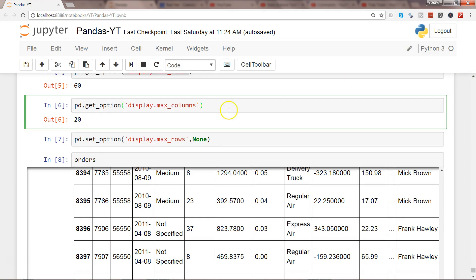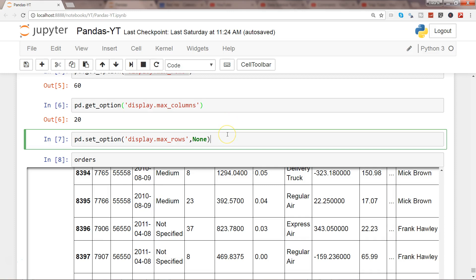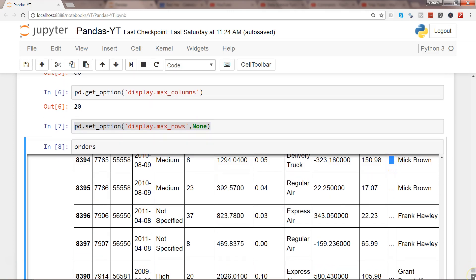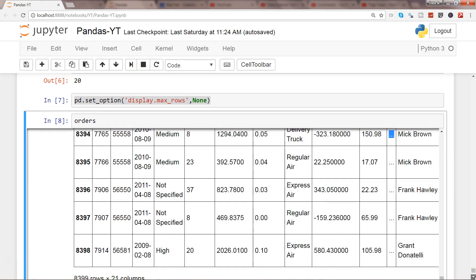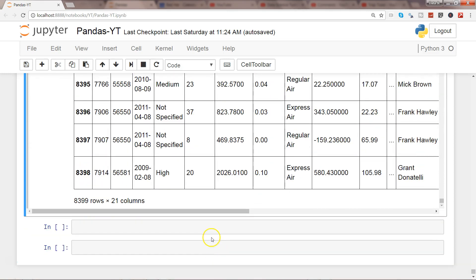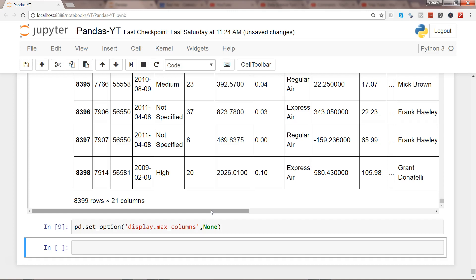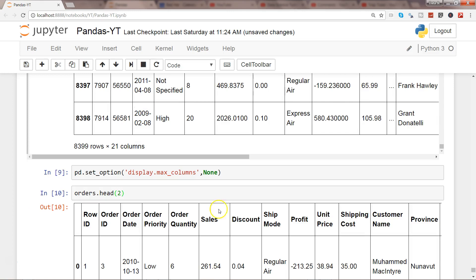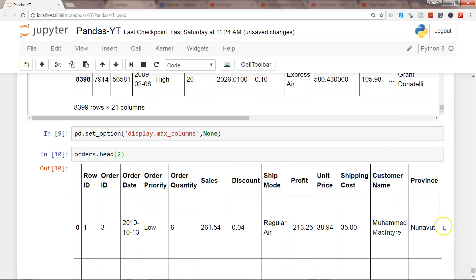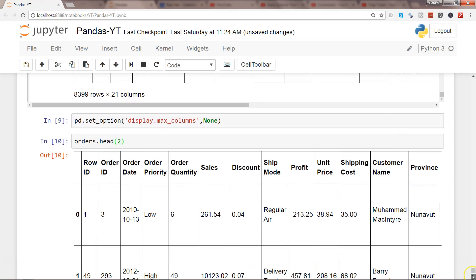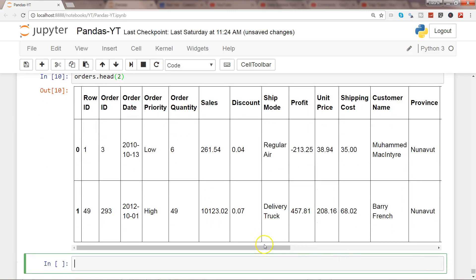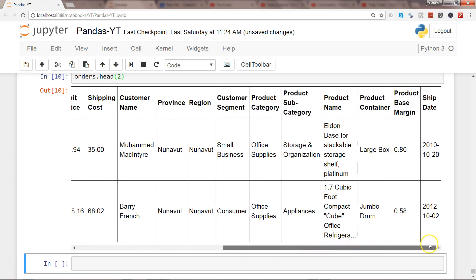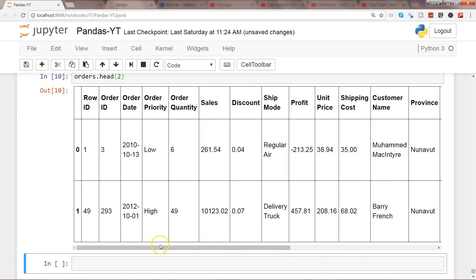All right, after that you can even set the options for max_columns. So I'll just copy this and when I set that you will not see the three ellipses that we are seeing here in the columns. So let's quickly wrap that up with max_columns settings, columns and none. And once you do that and try to print orders, let me just show you two rows so that it's fast. And as you can see now there is no ellipses and we are getting all the column names right.